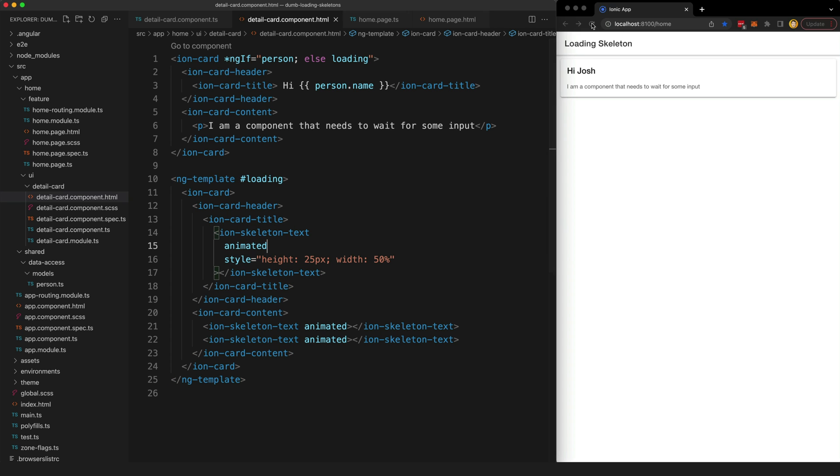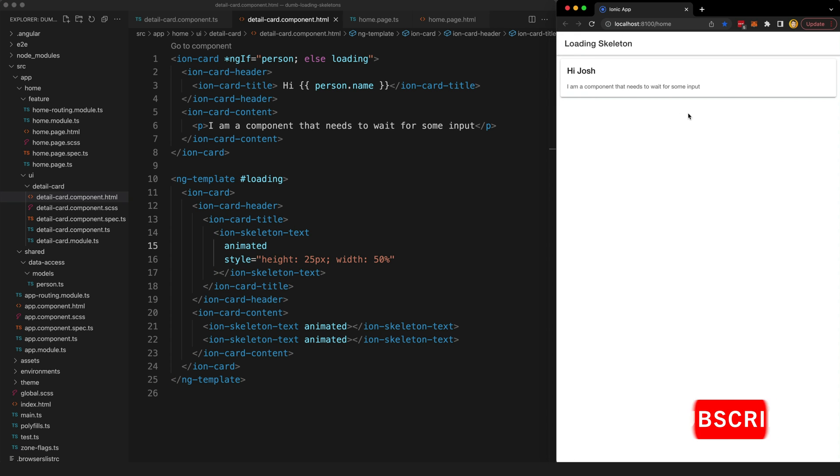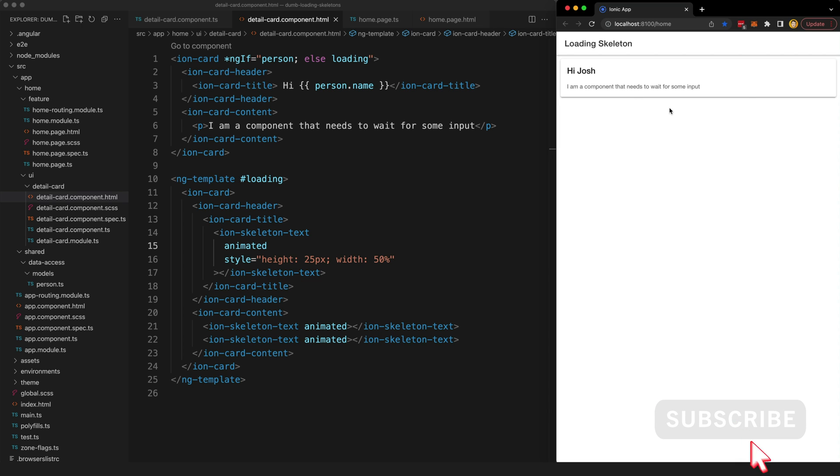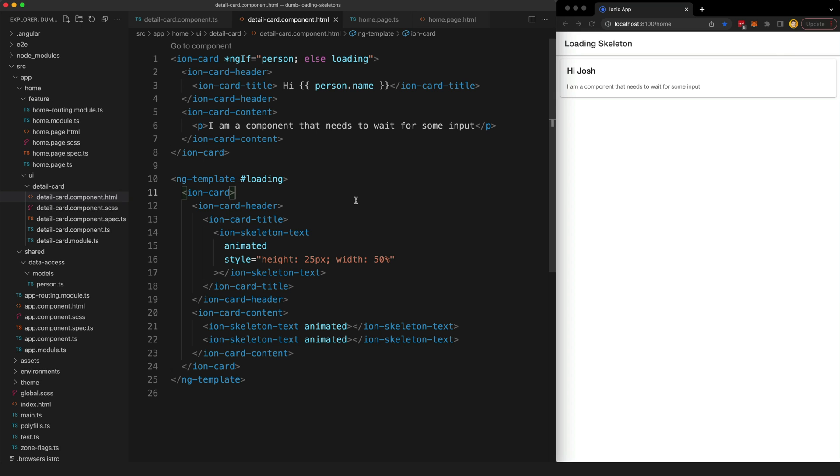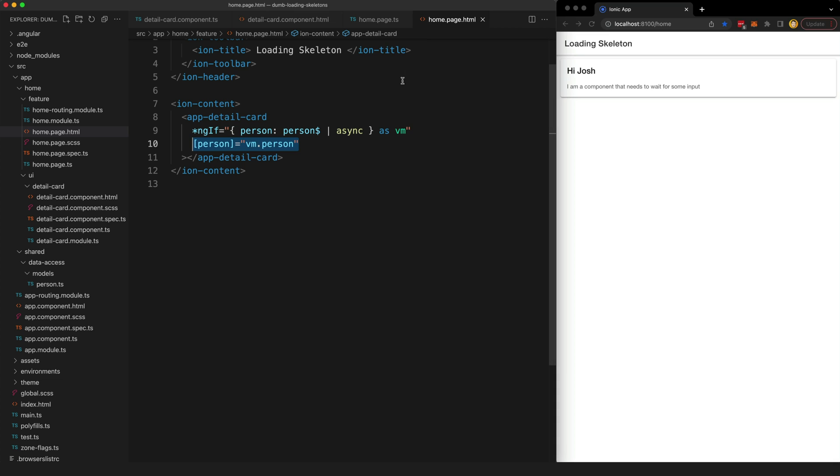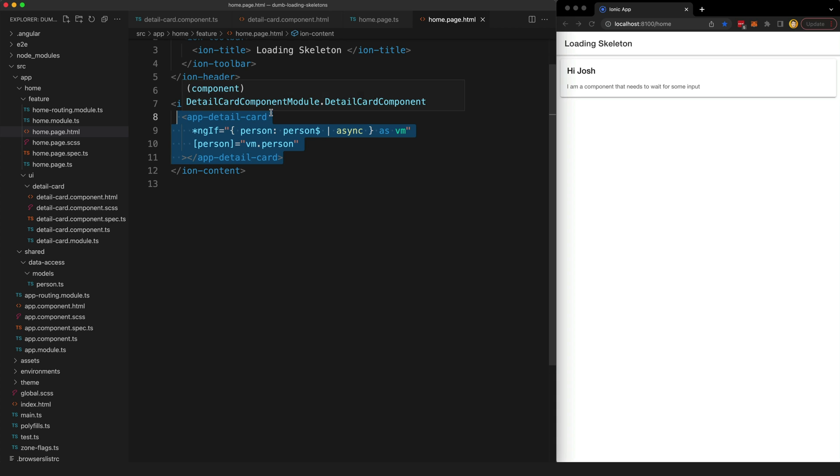If I refresh the application now you can see we have that loading indicator back and then the component pops in with the real person once it has finished loading. So now we can use this component wherever we like in our application and it can handle displaying its own loading template. All we need to worry about in the parent component is making sure that we immediately render it rather than waiting for the stream it is using as an input to emit.